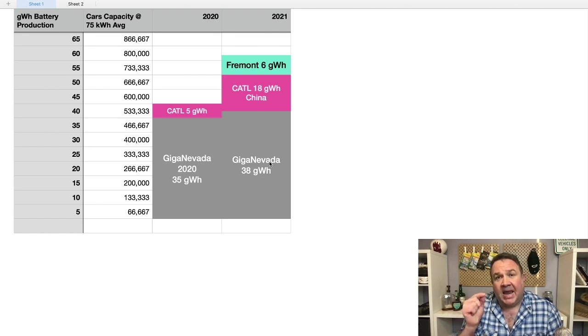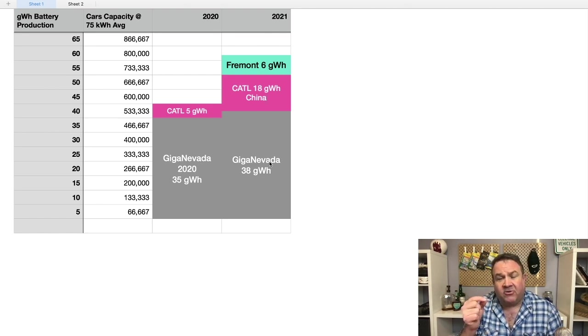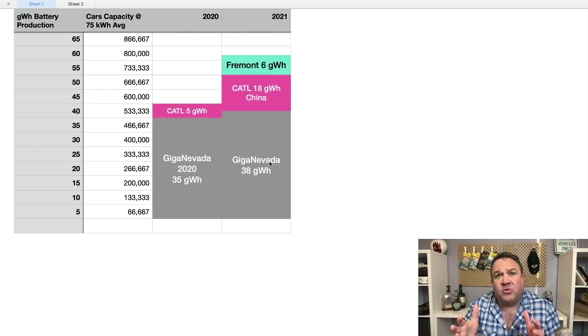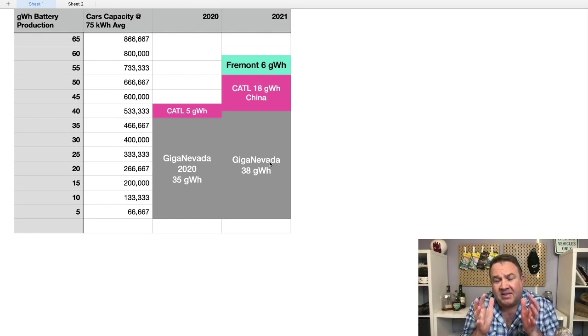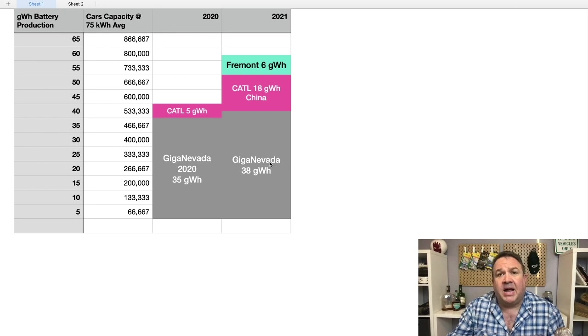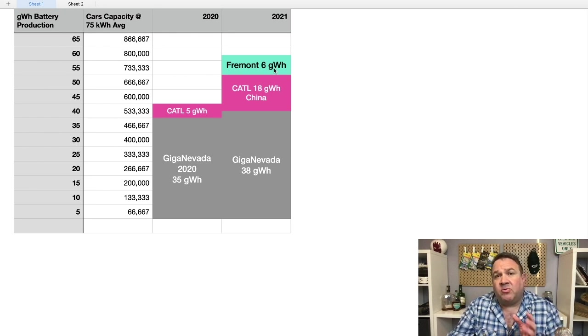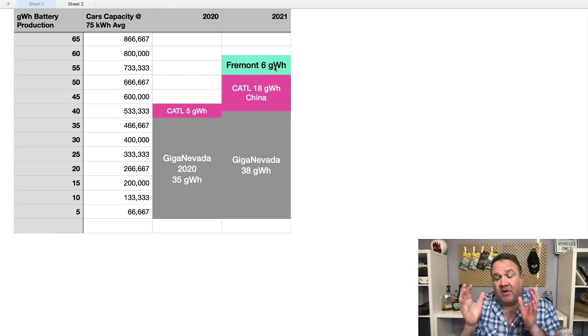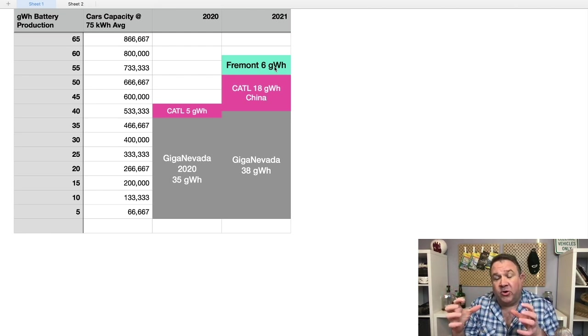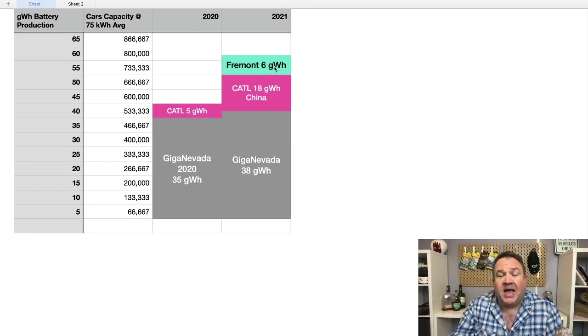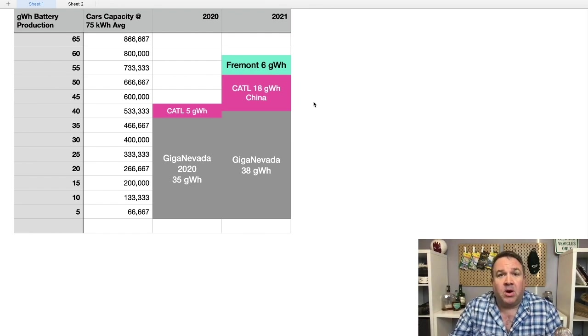Notice that even if they get six gigawatt hours, that's going to put it at around 25% of Giga Nevada. And the Cato Road facility is a fraction. It's like a 50,000 square foot building. It's tiny, tiny, tiny compared to Giga Nevada. And so that's where we're going to begin to see this transition from the old way of doing things to the new way and how they can scale so much faster.